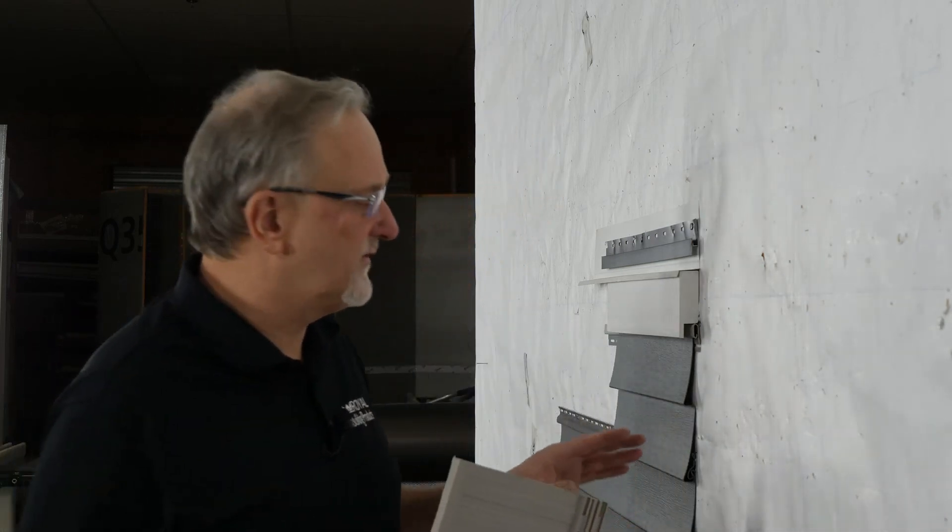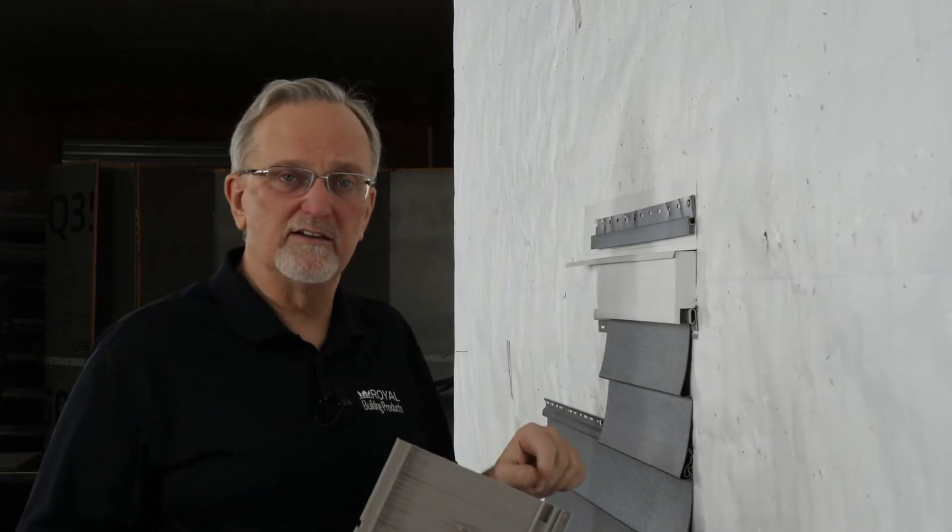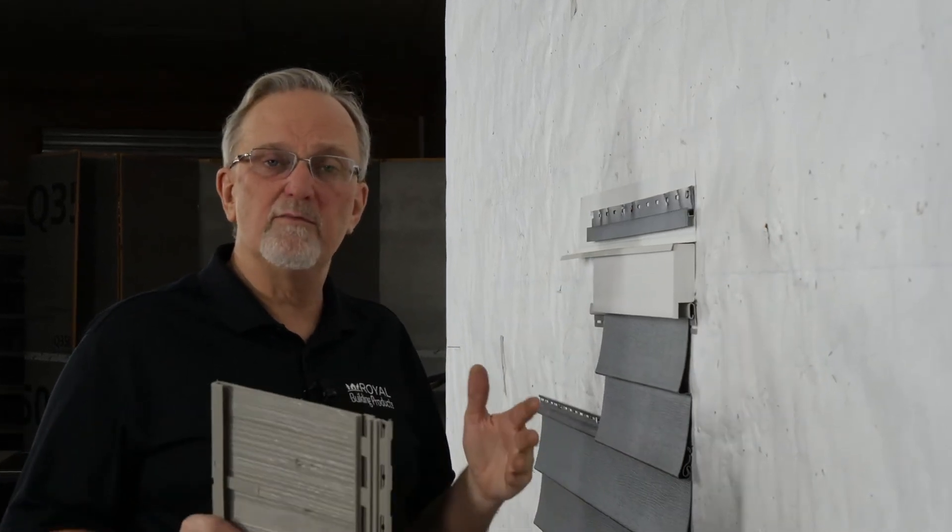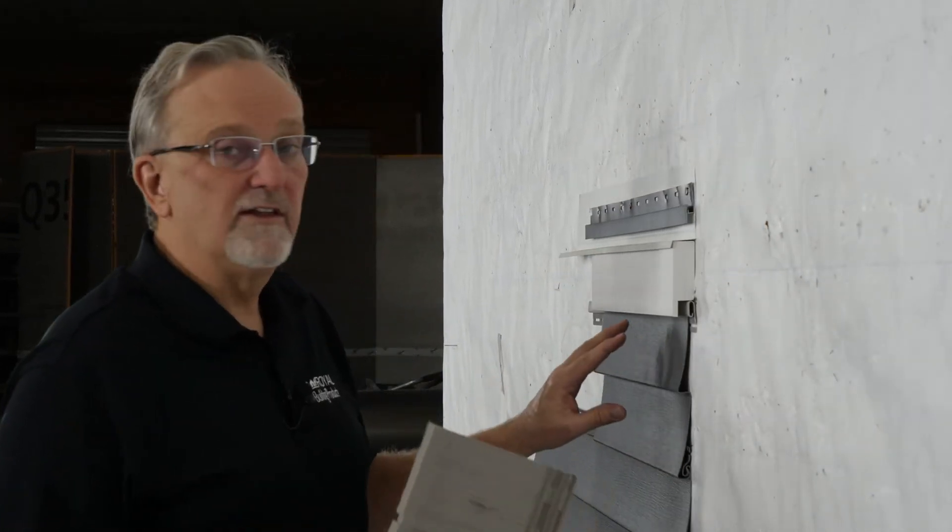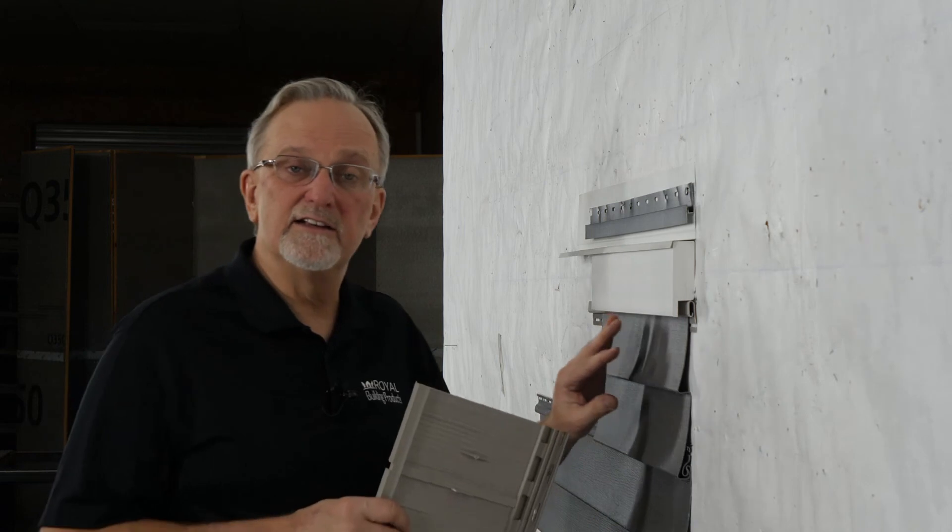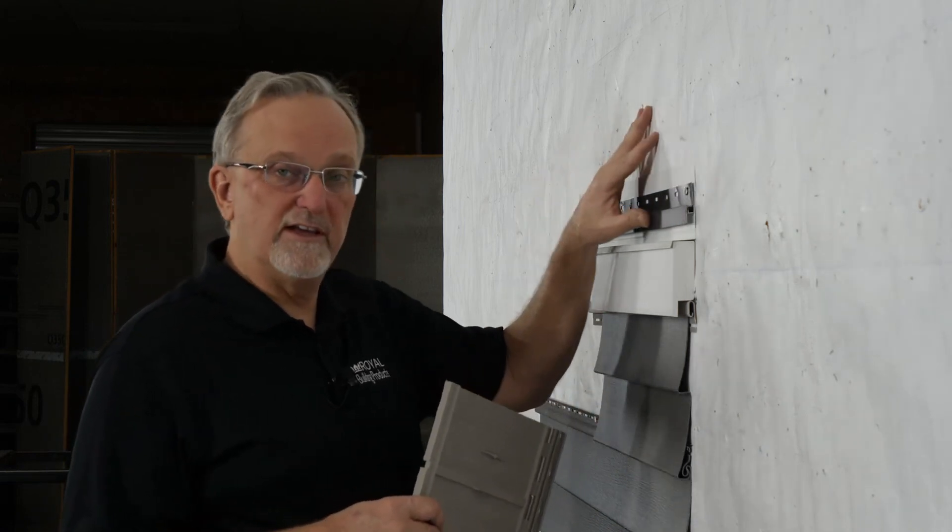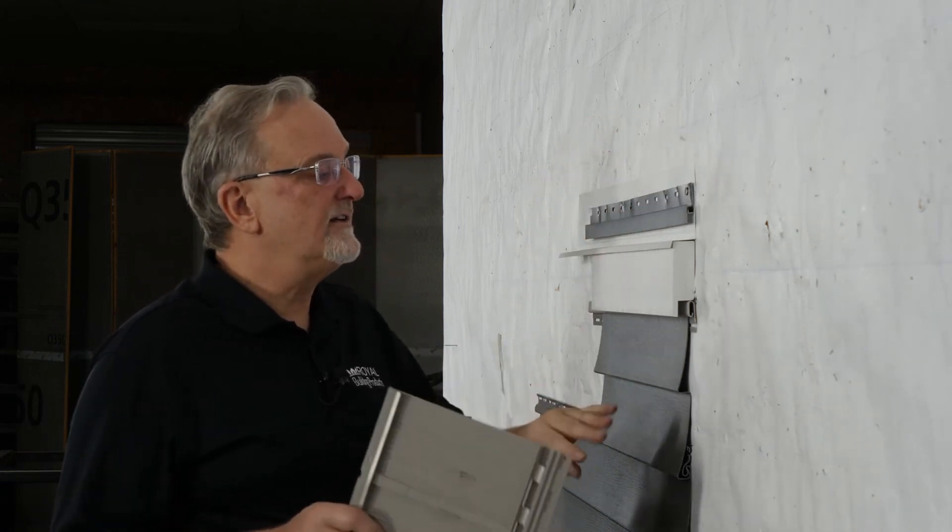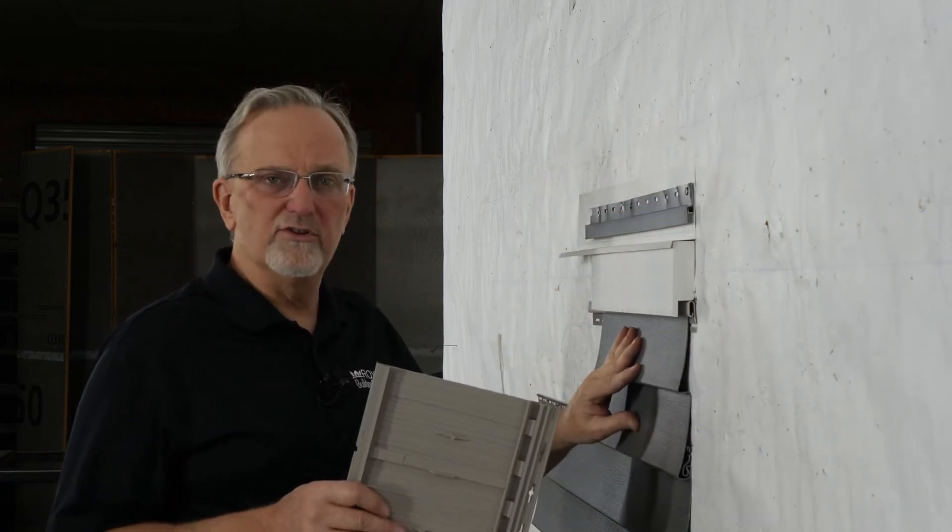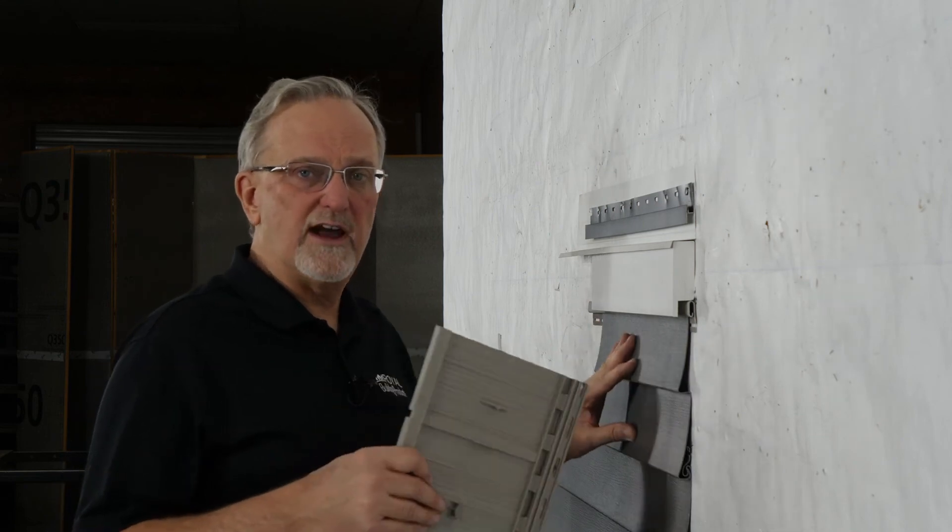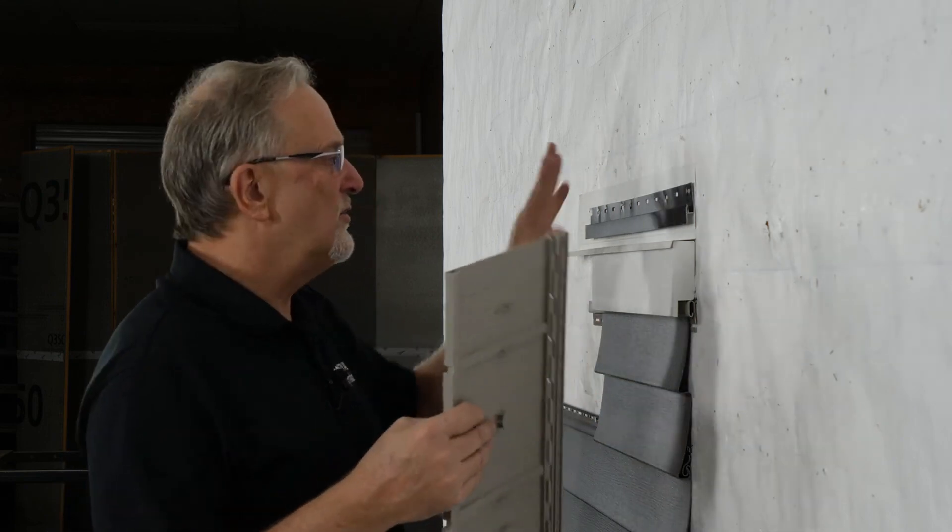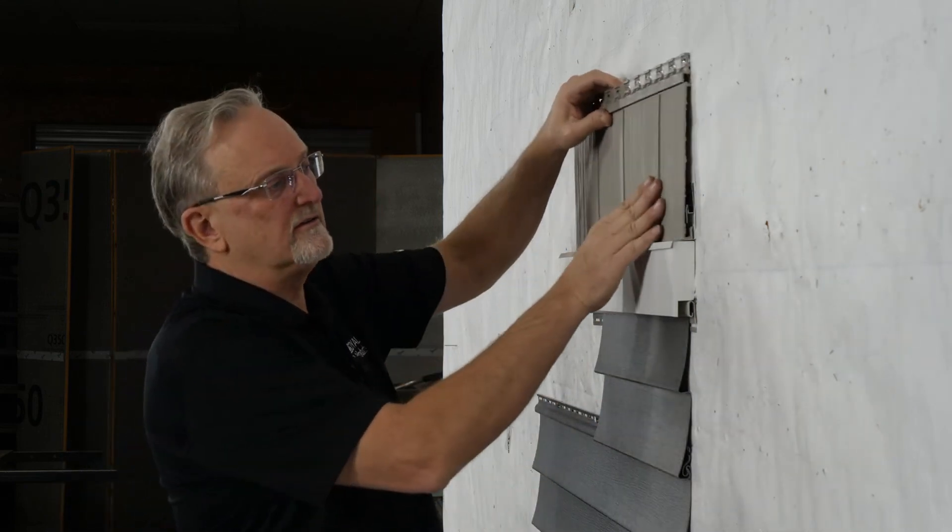These were only a few of the many methods that you might use to transition from horizontal vinyl siding to Portsmouth shake. Whatever method you use, remember, the vinyl siding does have to terminate and then the shake begins again. And secondly, make sure to use all the other standard installation practices for whatever products you're using. Thank you.